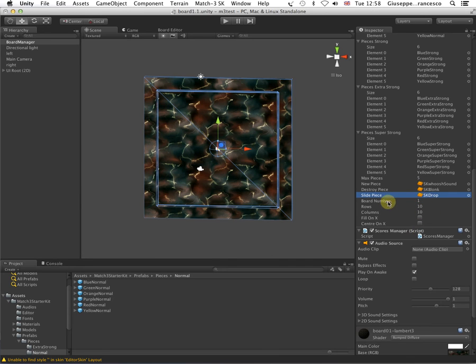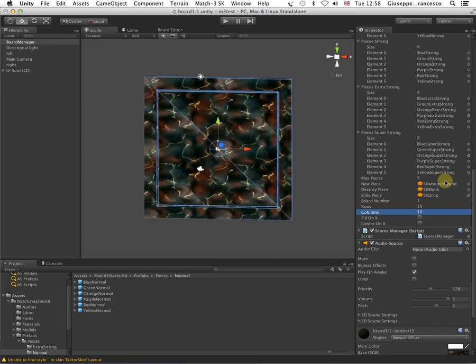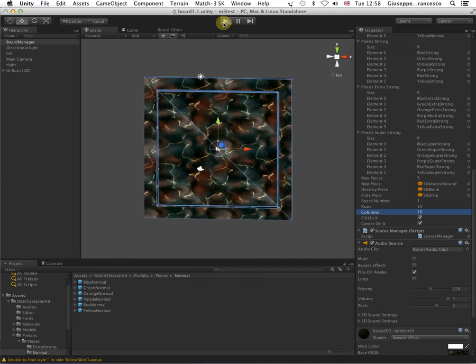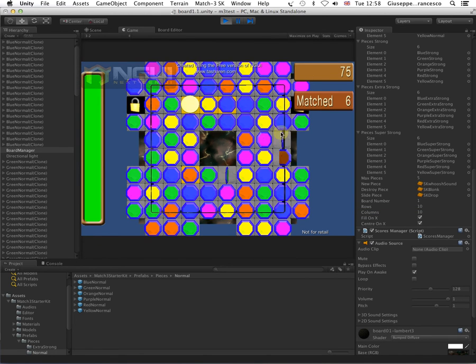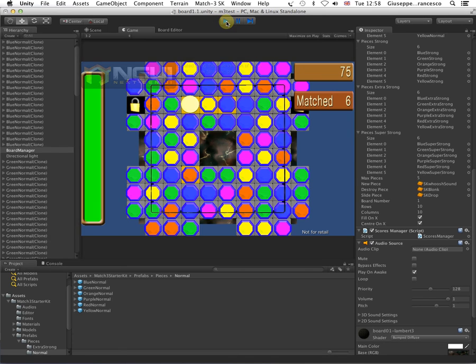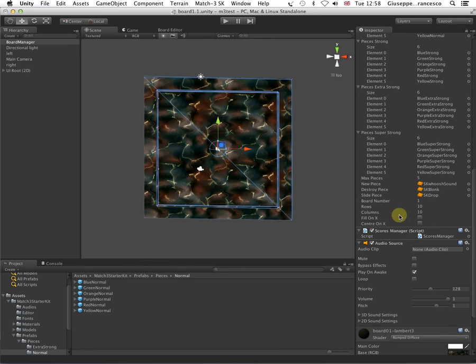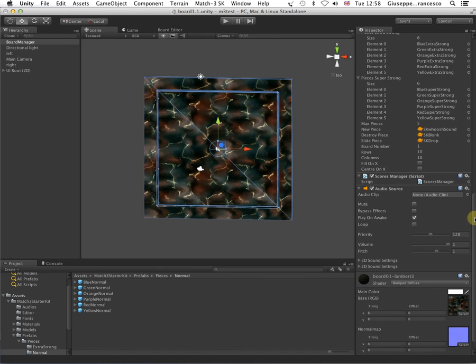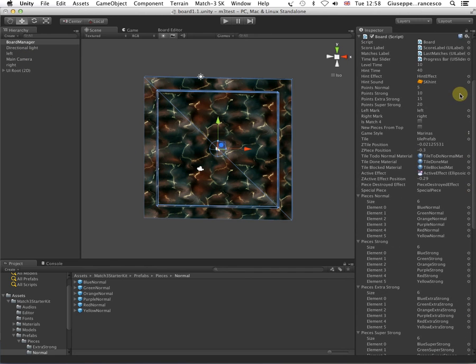We have already seen board number, rows and columns, fill on X and center on X. These are for mobile usage, actually. If you don't want to use any kind of background or anything else, you can just tell the script to fill the screen with the tiles. In this case, we have a perspective camera, so camera size is not really going to work, but anyway, you can set up your scene in a way to have an orthographic camera and fill the whole thing, not having any background.